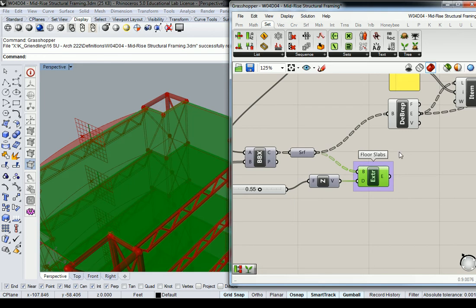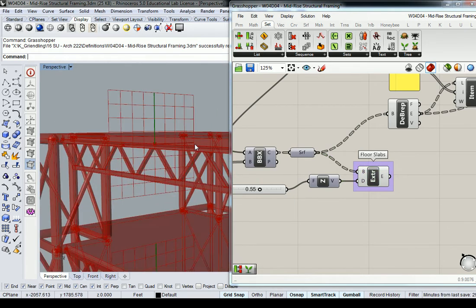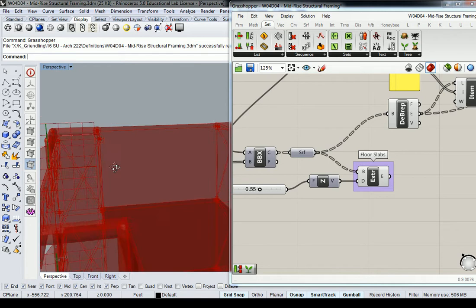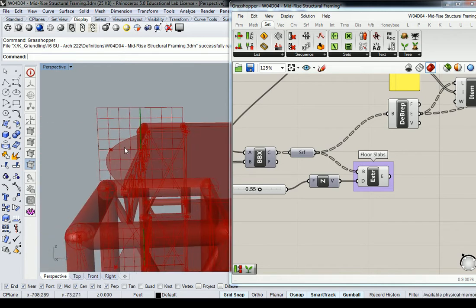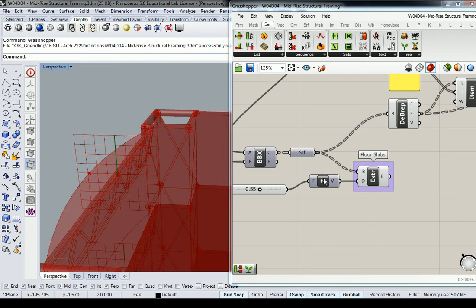Alright, so the slabs themselves right now are a foot thick or a half a foot thick, right? But this surface is not. Now I want us to be able to modify this so that it is going to borrow the same properties, right? So the floor slab thicknesses are all going to be the same.